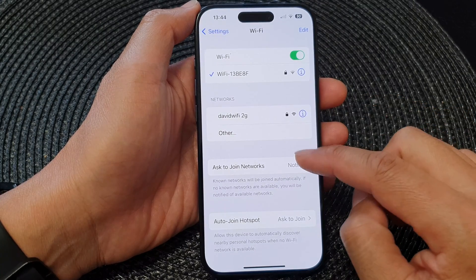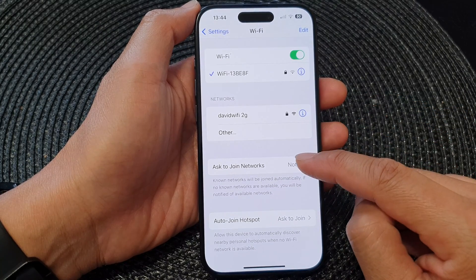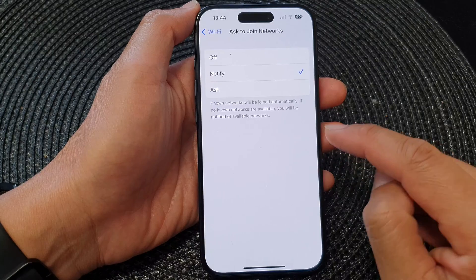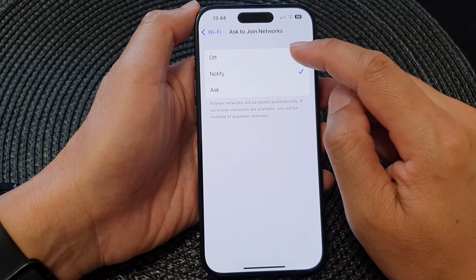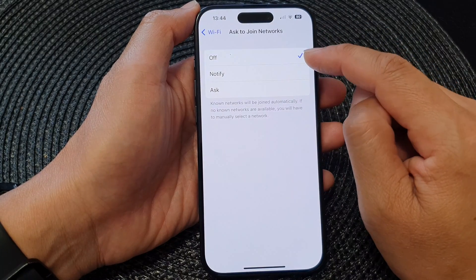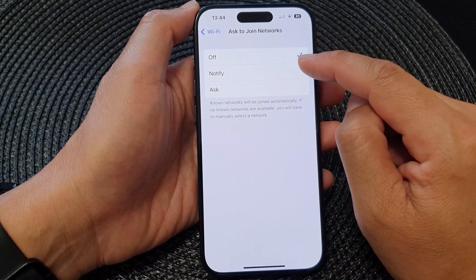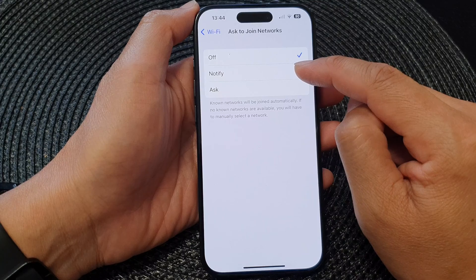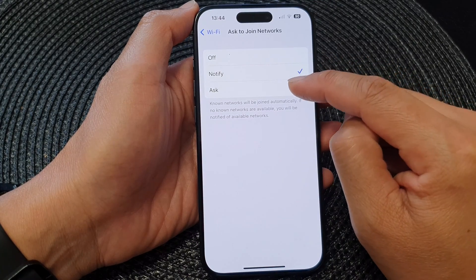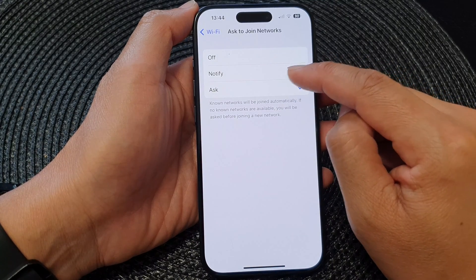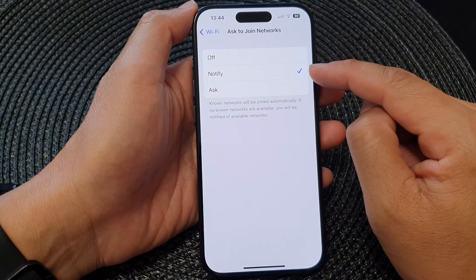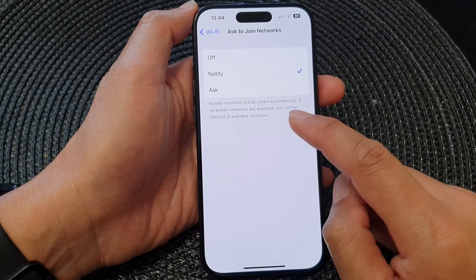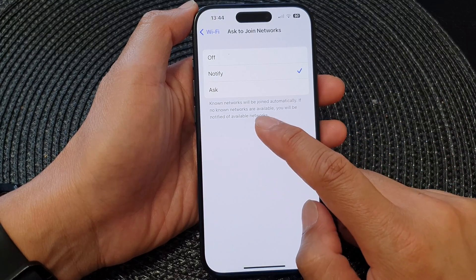Next, go down and tap on Ask to Join Networks. From here, select Off — just switch it off. To switch it on, you can select Notify or Ask.